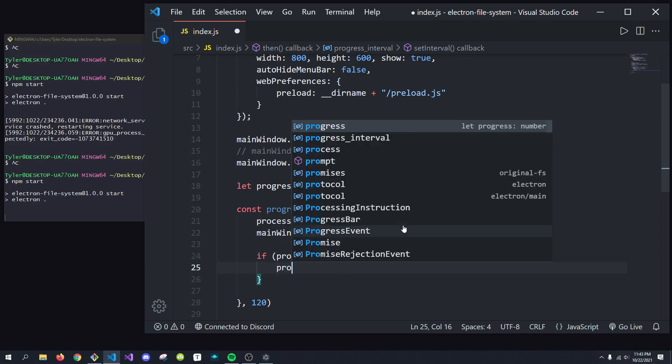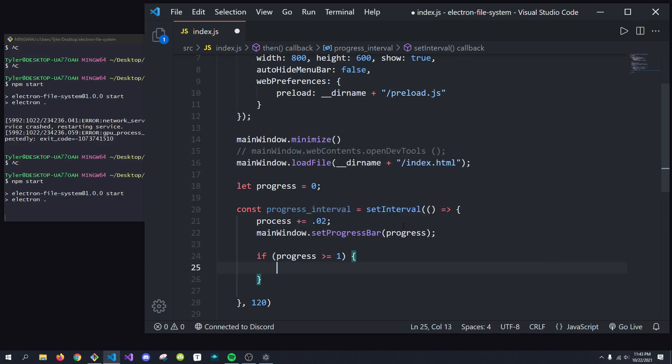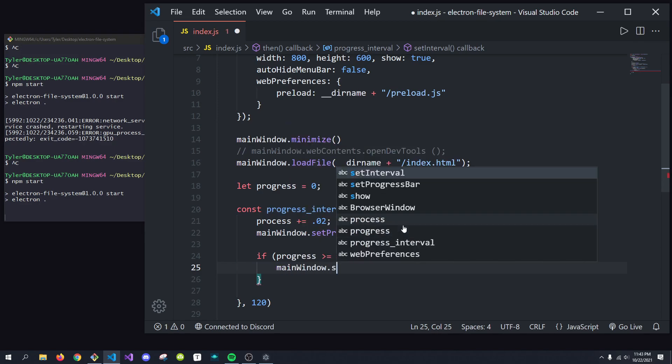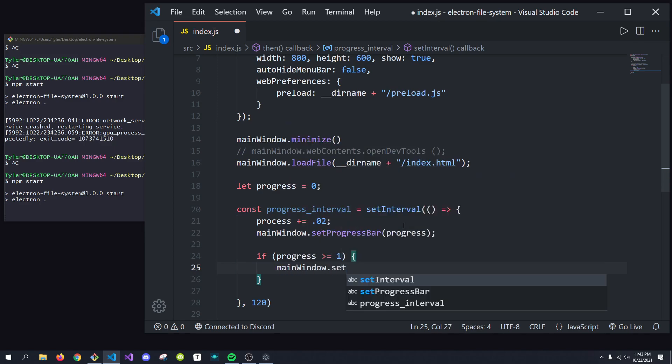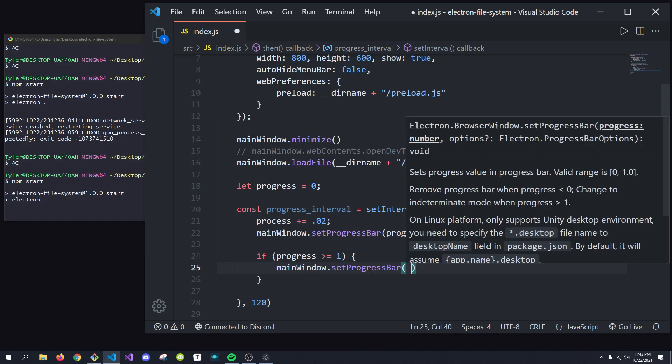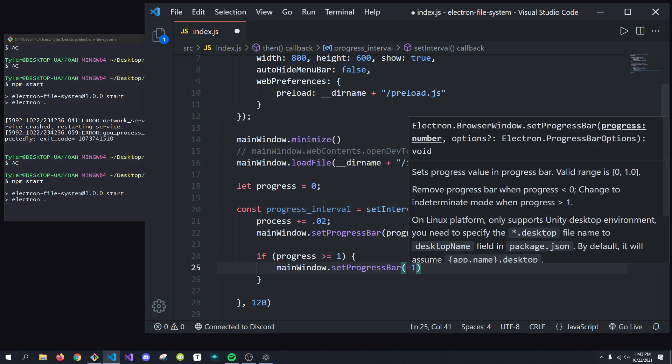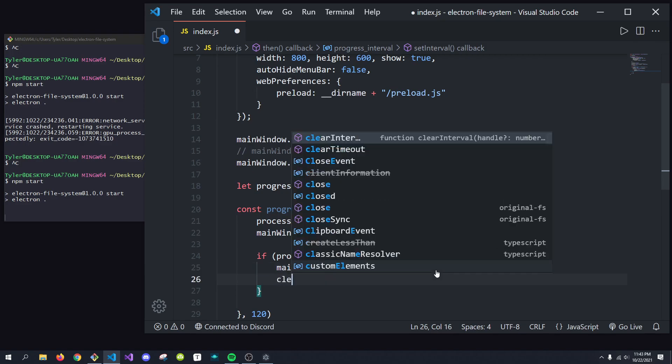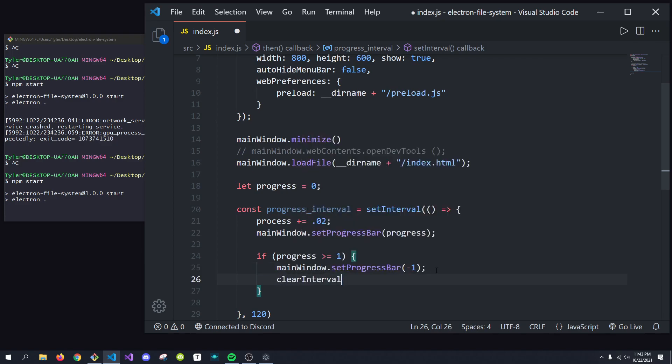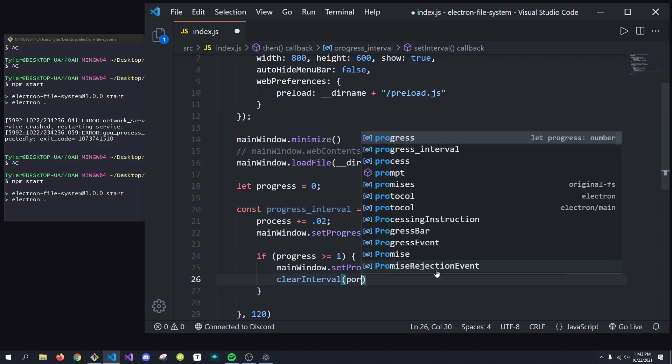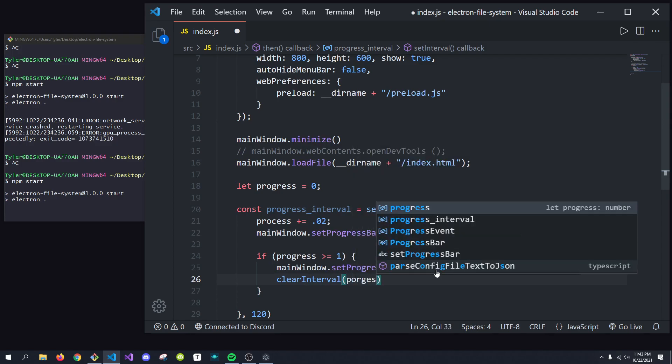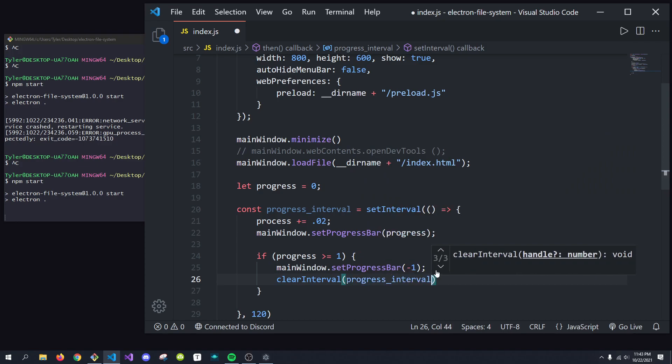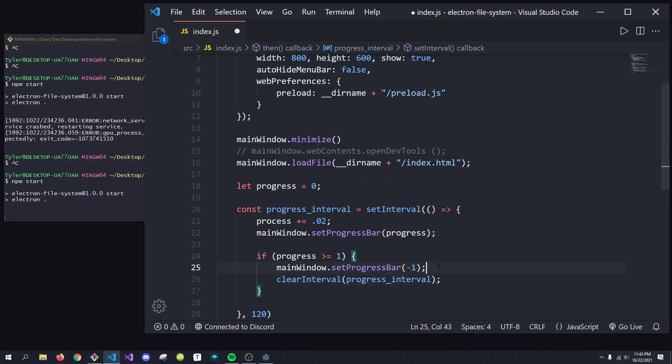What we're going to do is we're going to do main window.set progress bar to negative 1, or any negative number, because we want to remove that flashing green color. Then what we're going to want to do is we're going to clear this interval. So we're going to clear the interval of progress interval. So that way this function doesn't keep running, and then that is that.